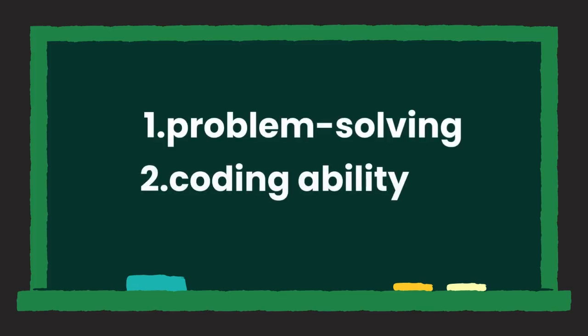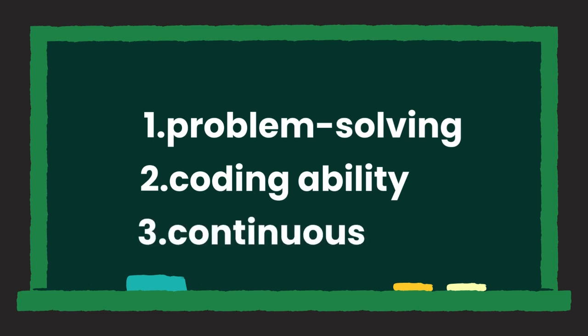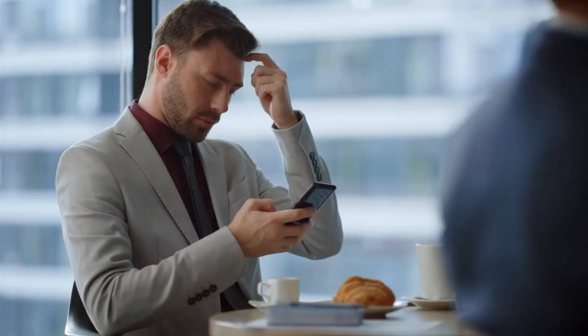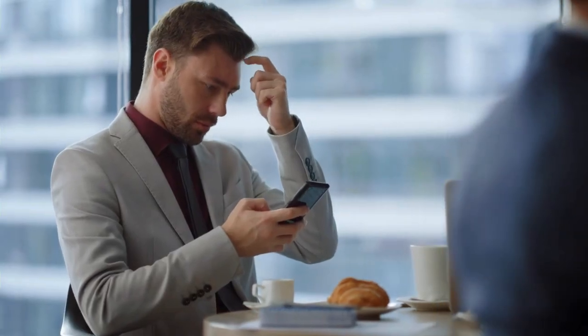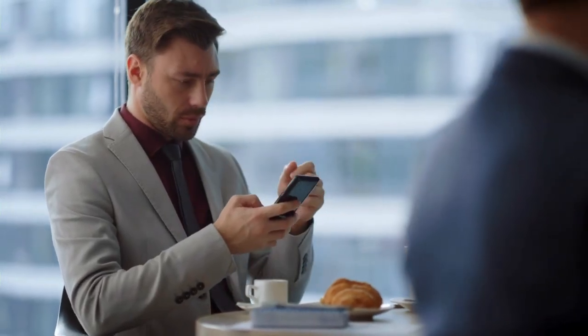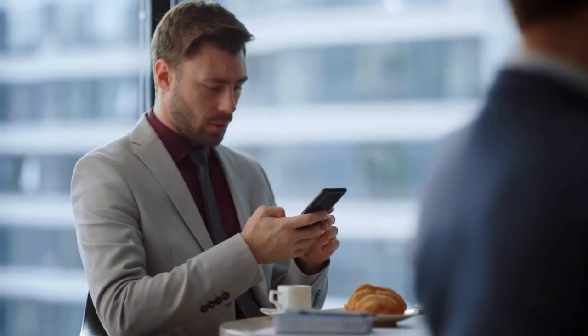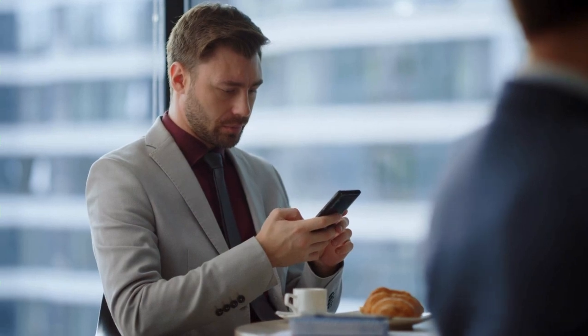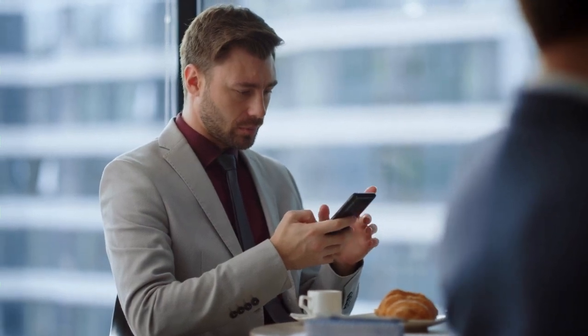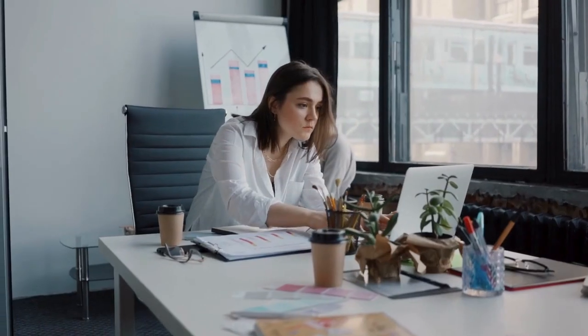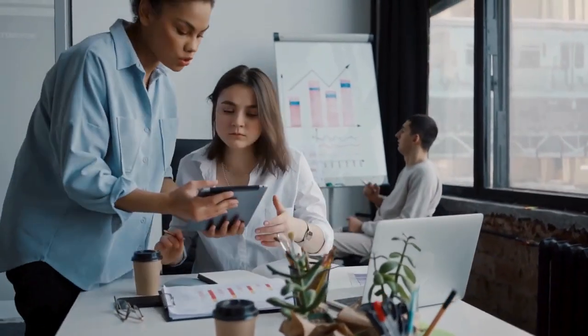The final quality that makes a good programmer, which also affects the previous two qualities, is continuous learning. Being able to stay updated with the latest changes in technologies and frameworks is crucial as they change constantly. Even in day-to-day work as a programmer, you may encounter things you don't know every day and need to research and learn continuously.